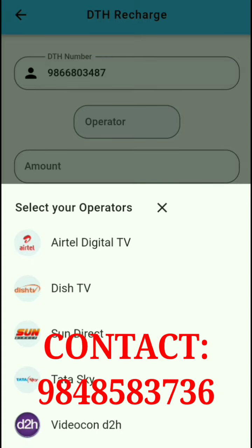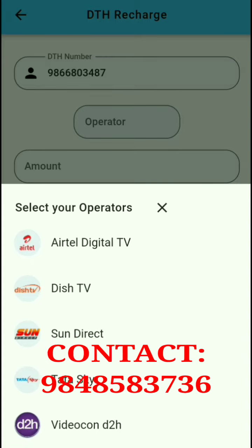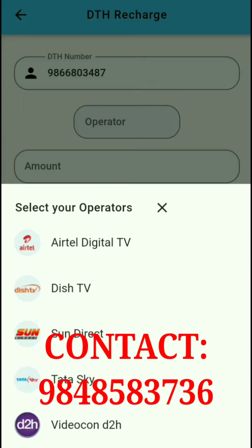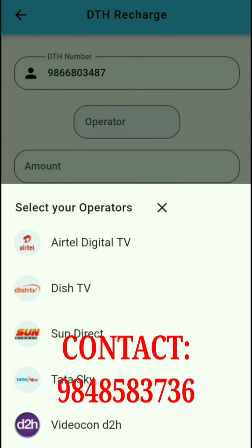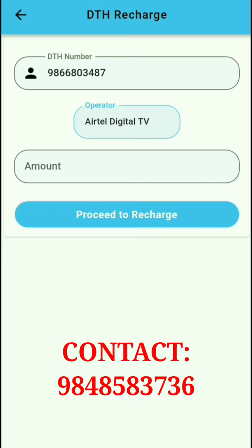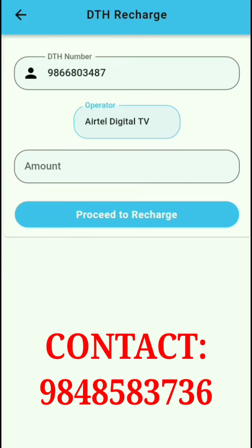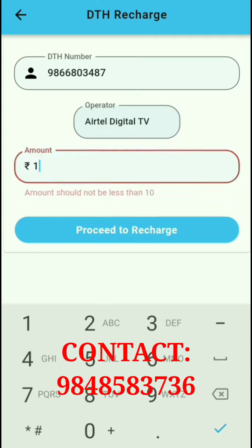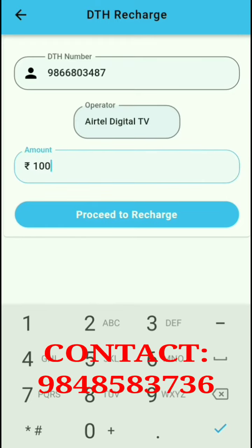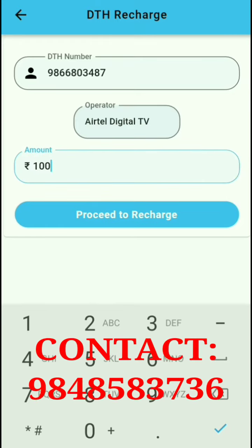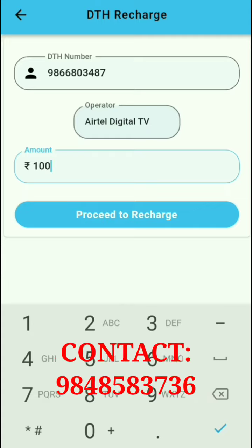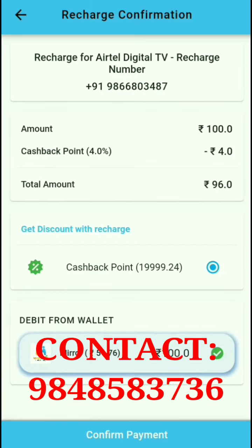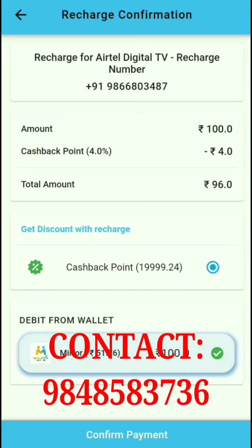For DTH recharge, the available options include Digital TV, Dish TV, Sun Direct, Tata Sky, Videocon, and D2H. I click on Airtel Digital TV. When we select Airtel Digital TV, the recharge amount is ₹100. I click on Proceed to Recharge, confirm ₹100, and complete the cash recharge.